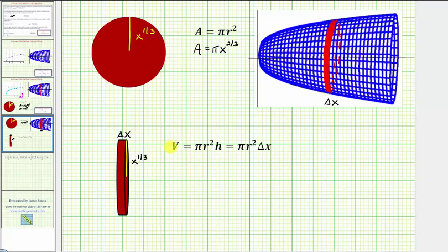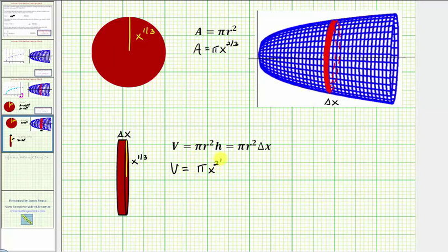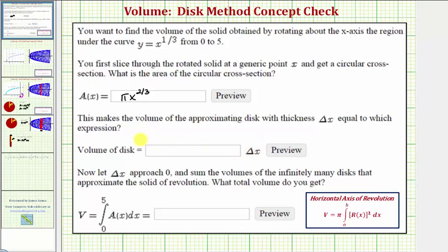The volume of a right circular cylinder is V equals pi r squared h. So the volume of one approximating disc would be V equals pi times x to the two-thirds times delta x — since pi r squared equals pi times x to the two-thirds, and the height is delta x. That's our formula for the volume of one approximating disc.